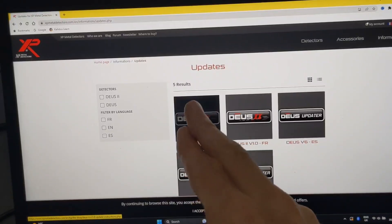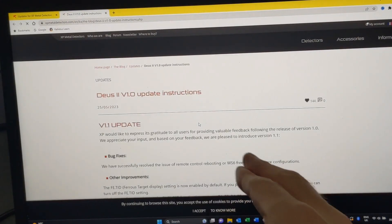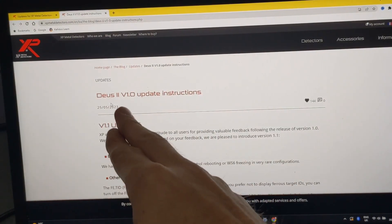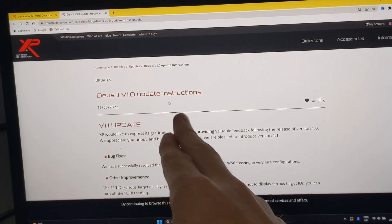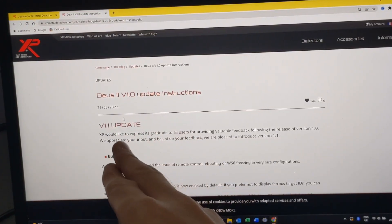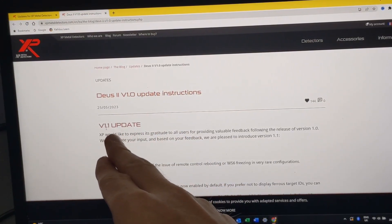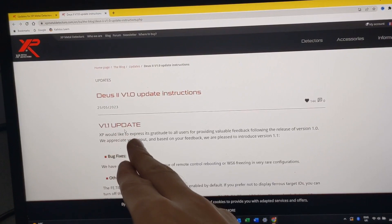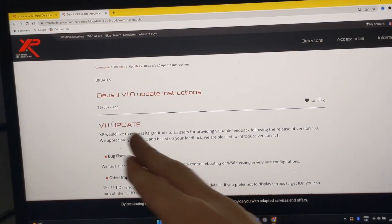When you click on it, it's going to take you to this next page which is still going to say Deus 2 version 1.0 update instructions, but then underneath it says version 1.1 update. I don't know why they didn't just change all this to version 1.1.